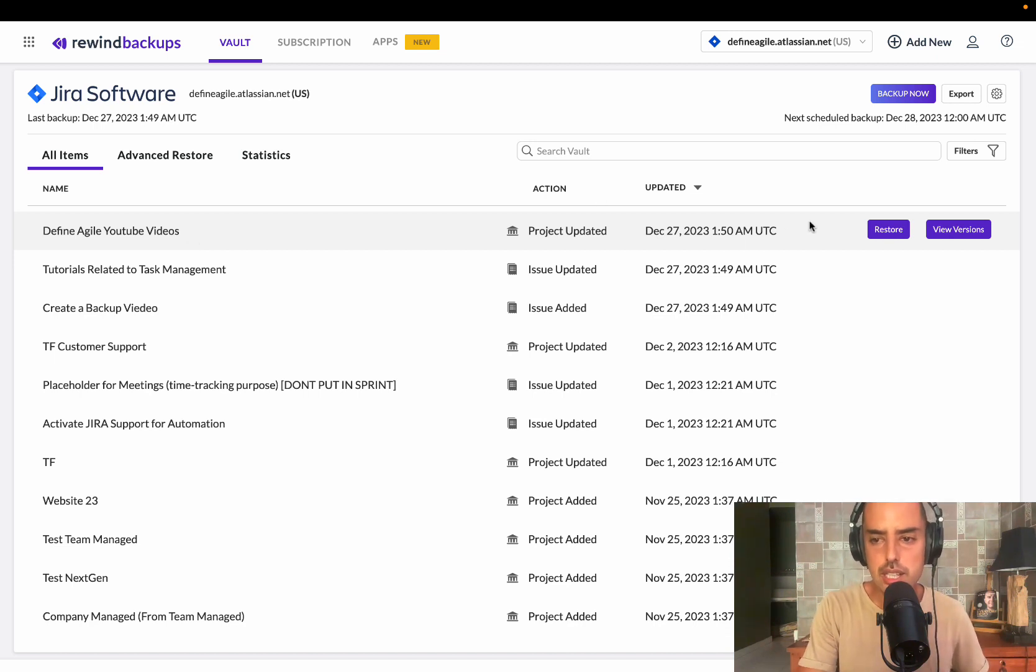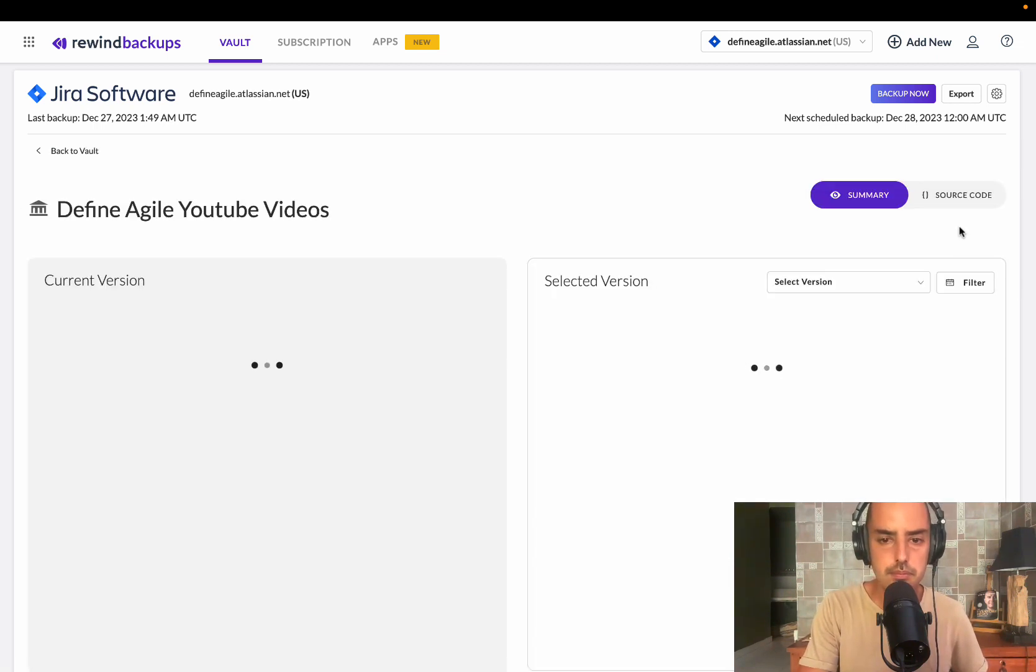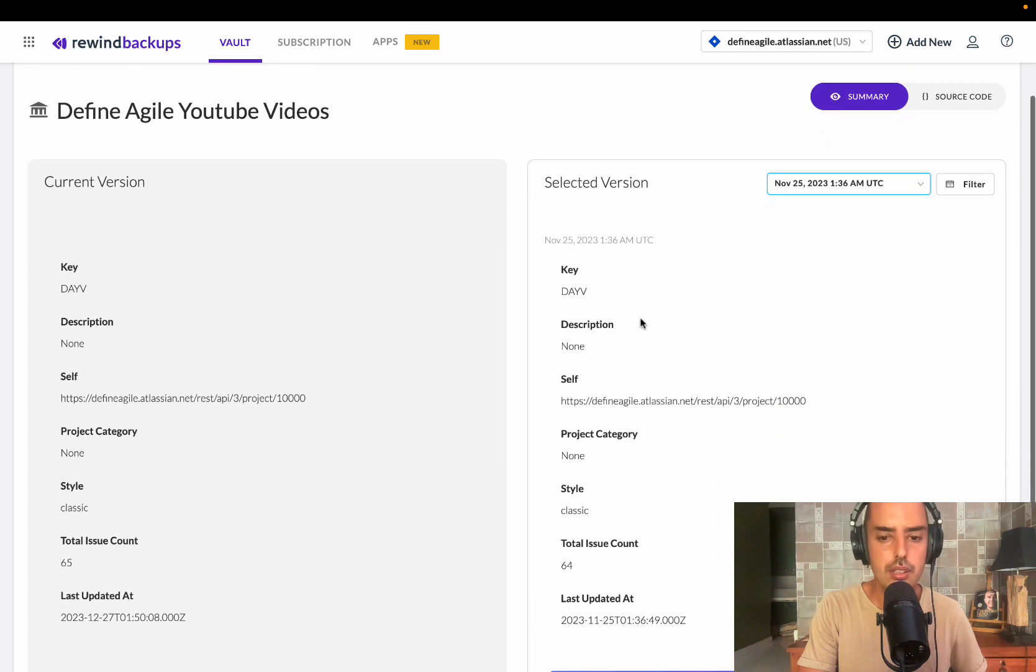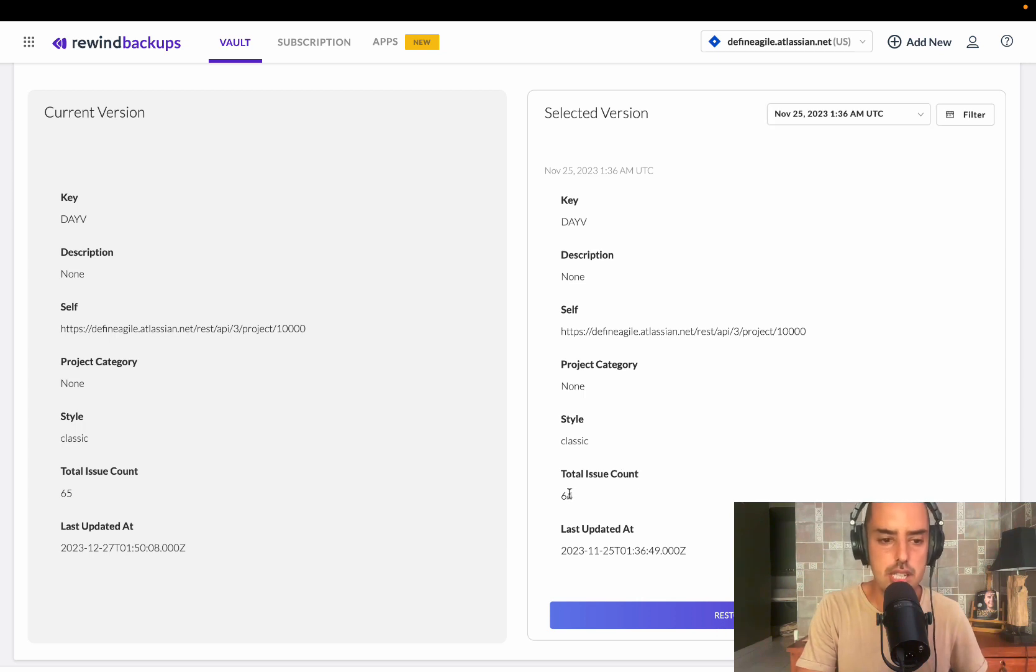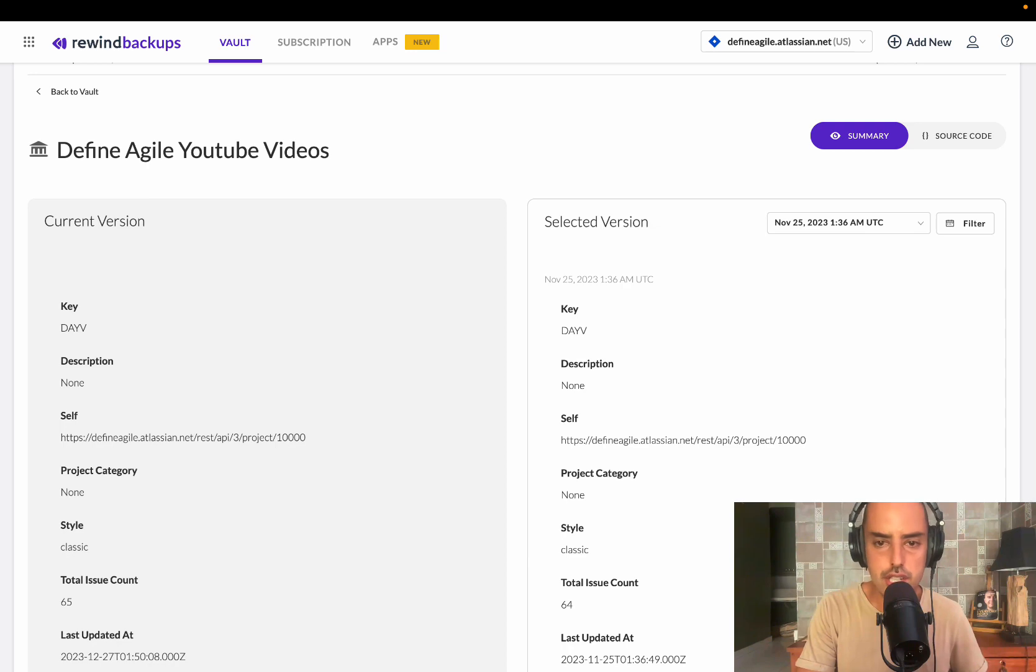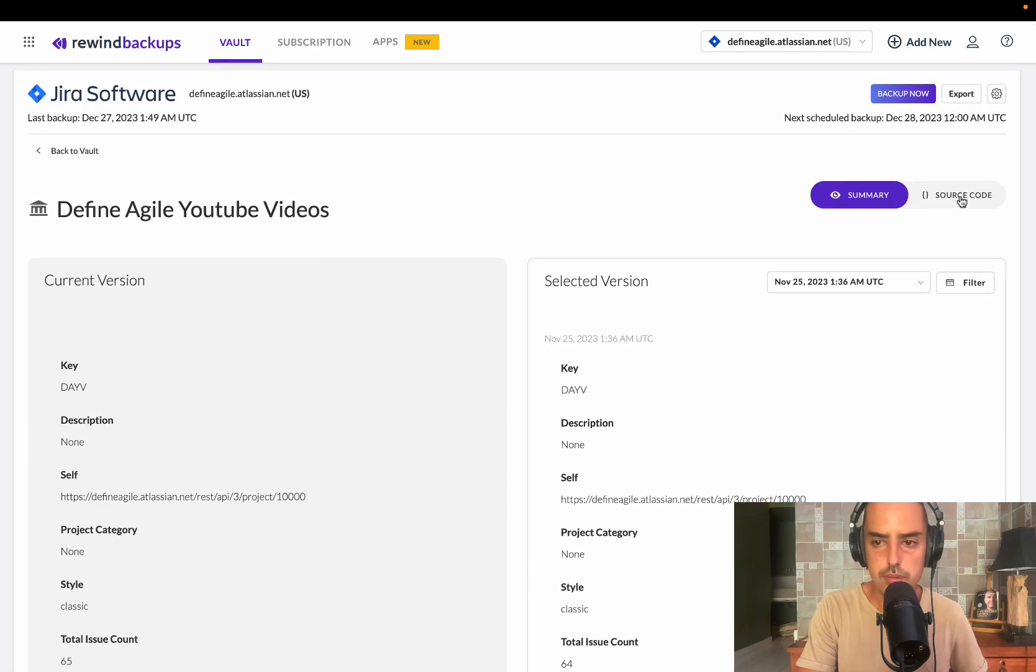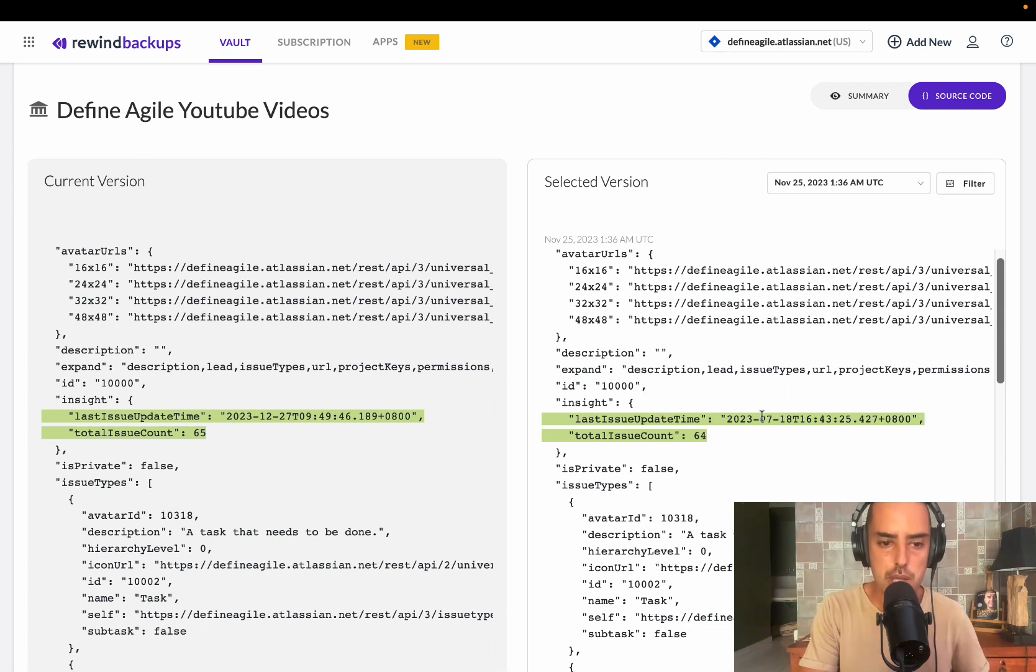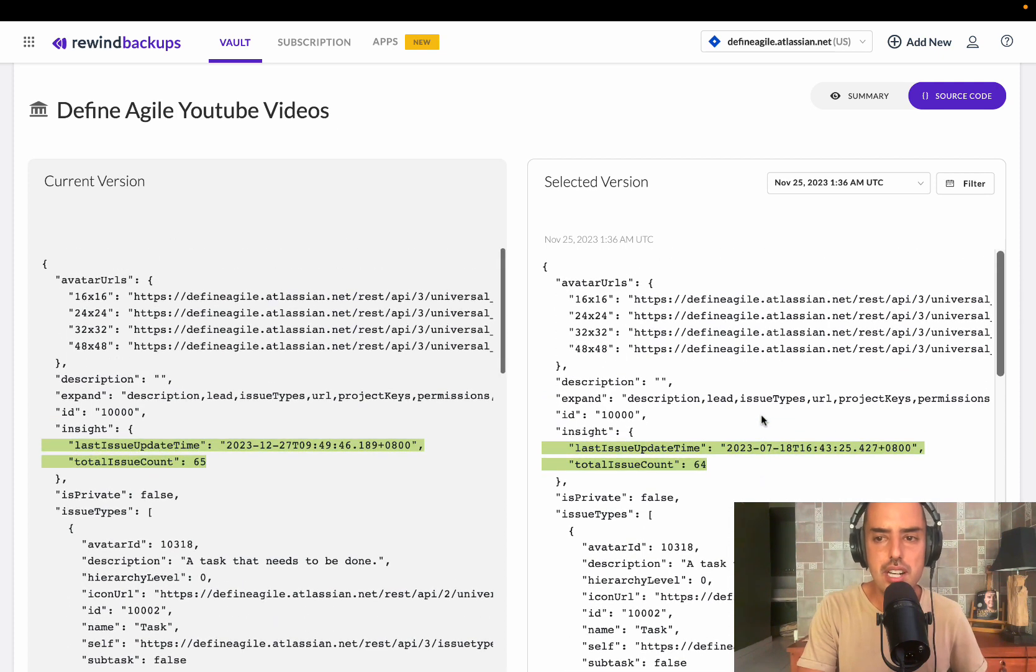Here, you can click on this view versions. You can select a version. So let's say I did a backup today, and now I want to see the backup on November 25th. I can go and I check. If I don't see anything here, which I can't, total issue count changed from 64 to 65, I can go and I can check the source code. And the source code will show me what was changed, a JSON file that highlights what was changed, when it was changed. So it's very convenient for me to see if I need to restore that.